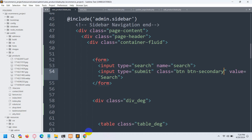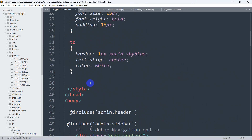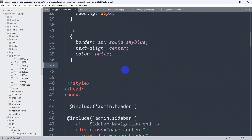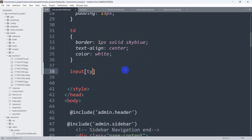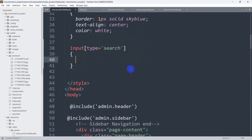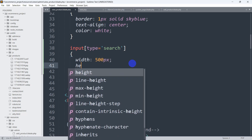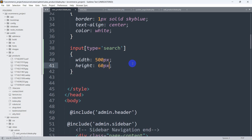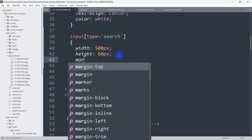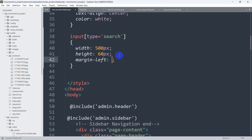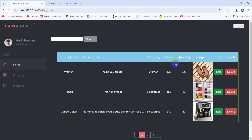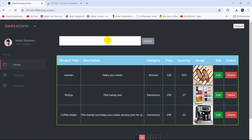Let's add a little bit of design. At the top I'm going to target the input with type 'search' using CSS. We'll set width to 500px and height to 60px, then add margin-left of 50px. Save and refresh — there you can see the styled search bar.